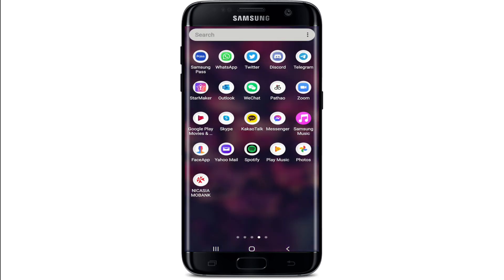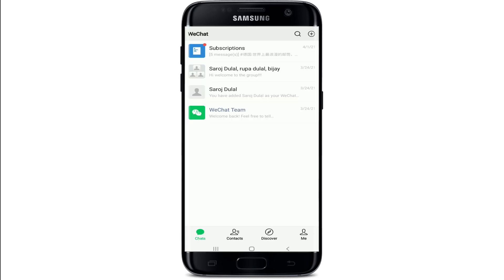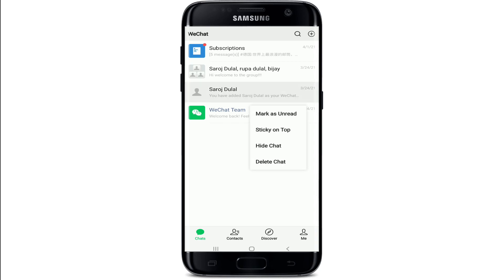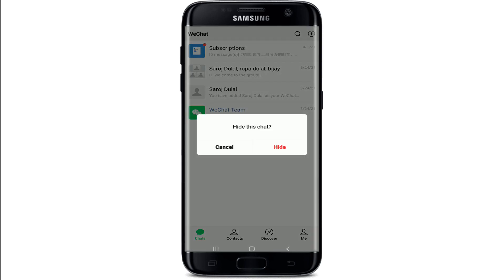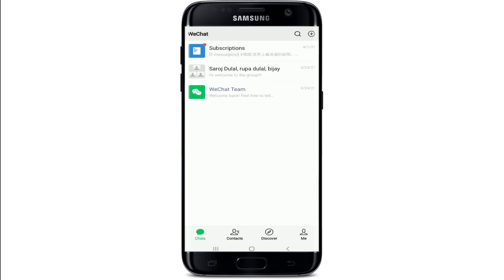Start by tapping to open WeChat from your app drawer and sign into your account if necessary. In order to hide a chat on WeChat from your chat screen, keep pressing a conversation and from the expanded menu tap on 'Hide Chat'. From the pop-up select 'Got it' and tap on 'Hide' again. The chat has now been hidden from the chat screen.